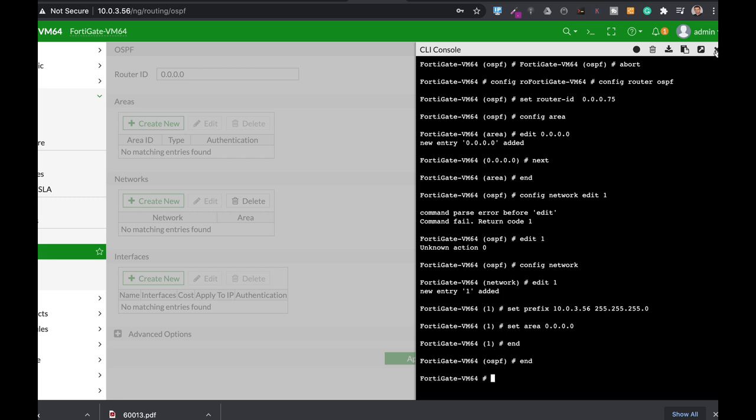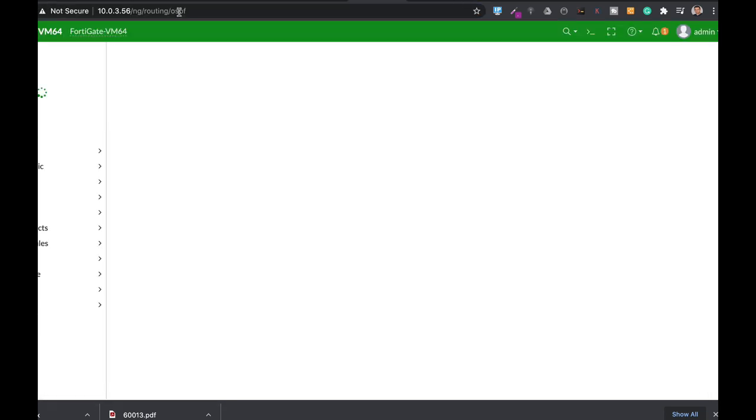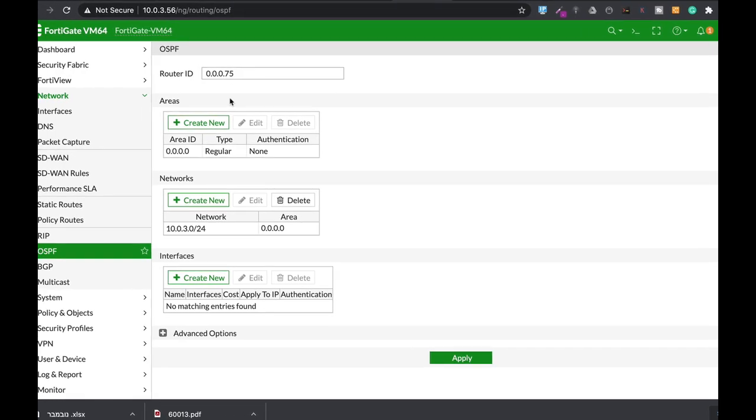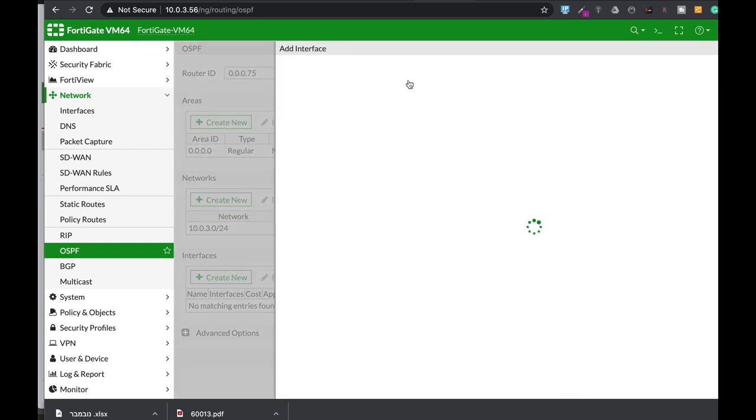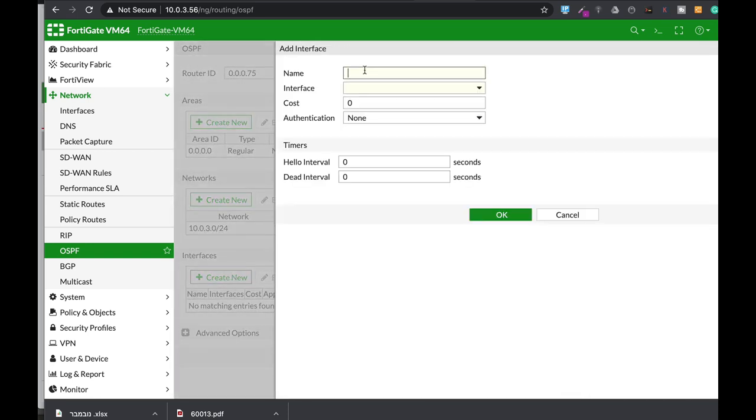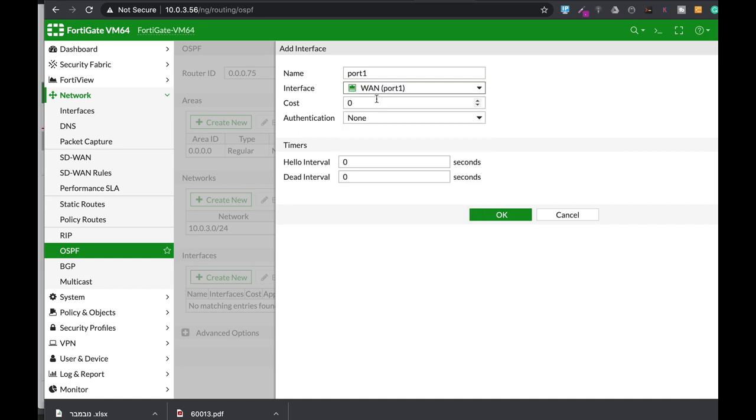Let's refresh our page. Once we refreshed, we can see that we've created a router ID and the area which is the backbone area. Remember 0.0.0.0 is the backbone area. We've also configured the network that will be distributing through the LSAs. We need to configure port 1, that's our interface. You can set up a cost between 0 to 65,000. The lowest is better, but we will not use cost for now.